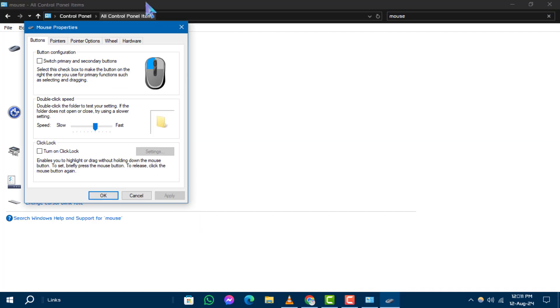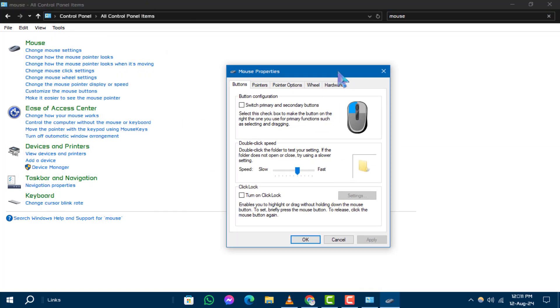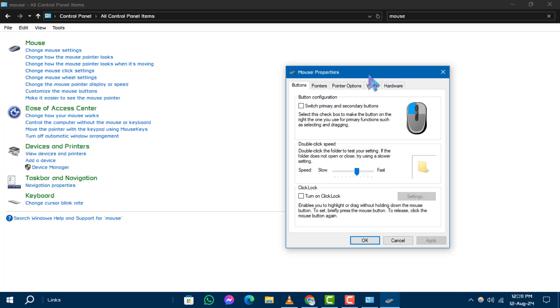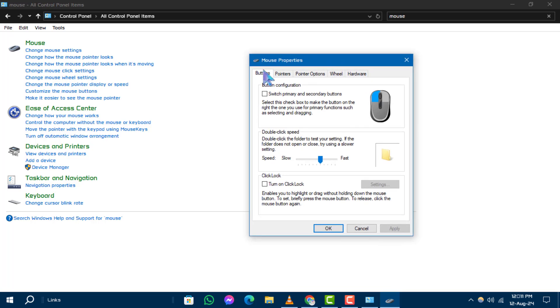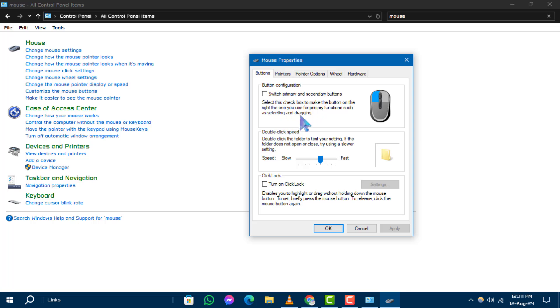A new window will appear. Under the Buttons tab, look for the option that says Switch Primary and Secondary Buttons. This option allows you to switch the functions of the left and right mouse buttons. Check the box next to this option.